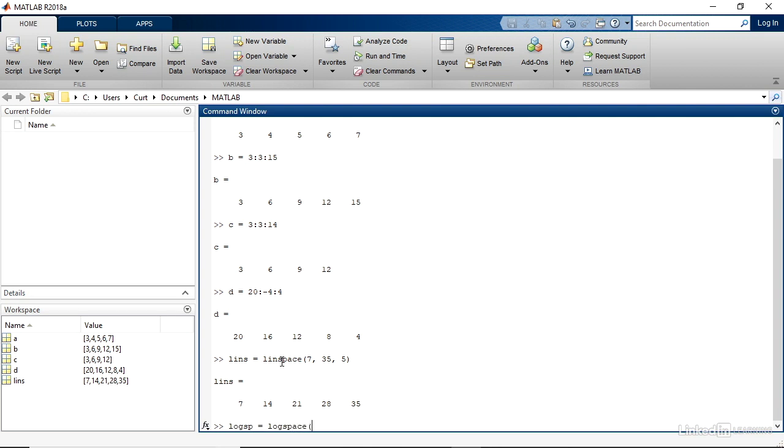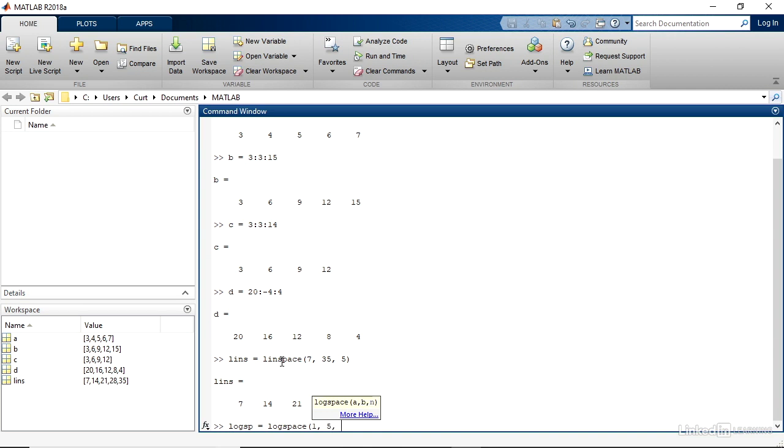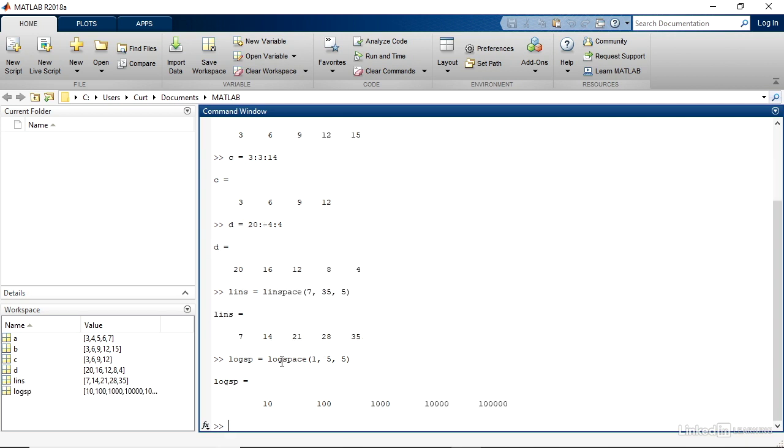logspace, left parenthesis, and then I'll type a 1, a comma, and then a 5, which indicates the top end of the values. In this case, a power of 10, then a comma, and the number of values I want, which is 5. Type a right parenthesis and Enter. And you see I get 10, 100, 1,000, 10,000, and 100,000. So 10 to the first, all the way up to 10 to the fifth.